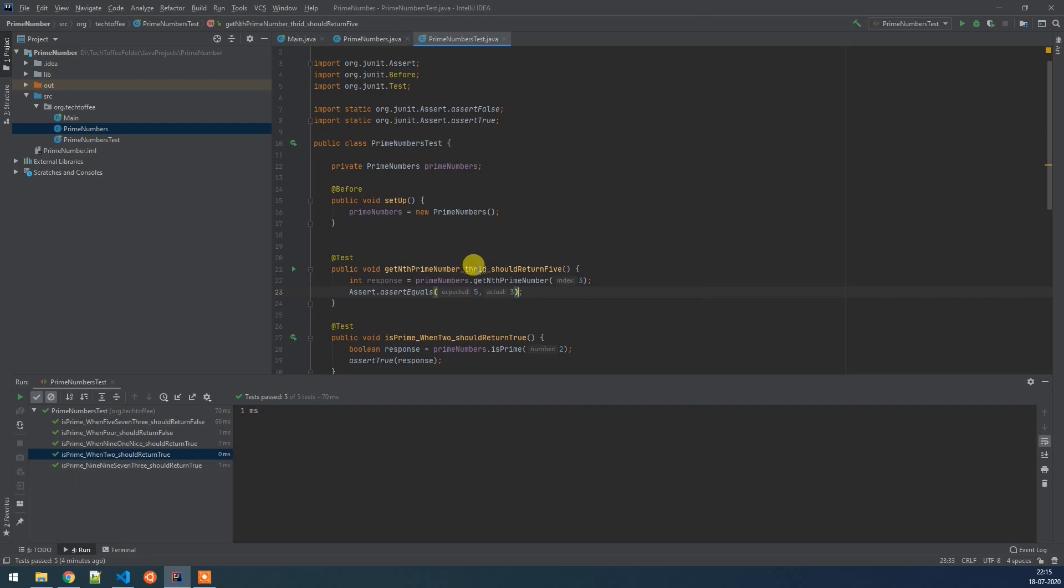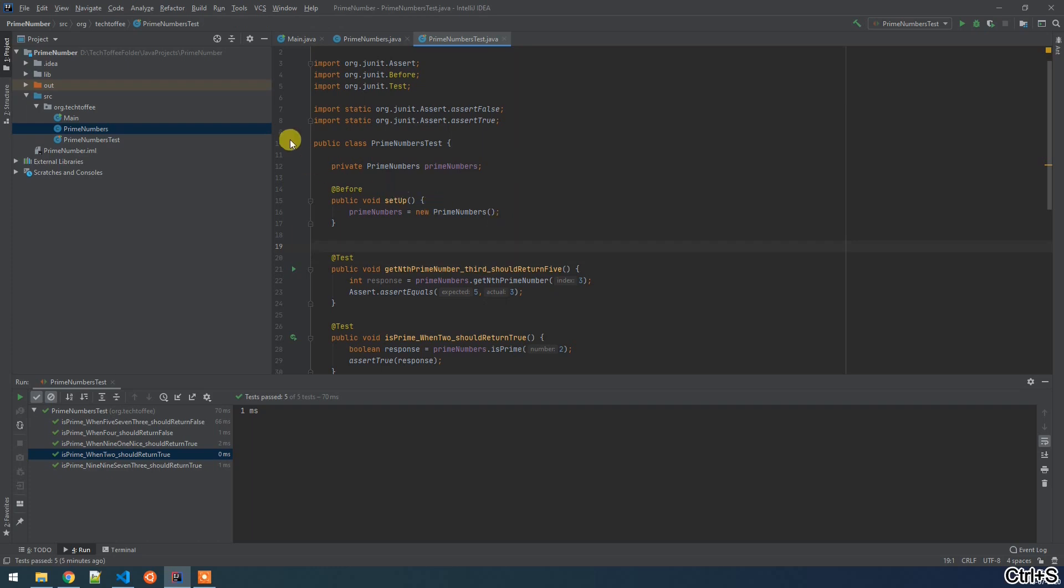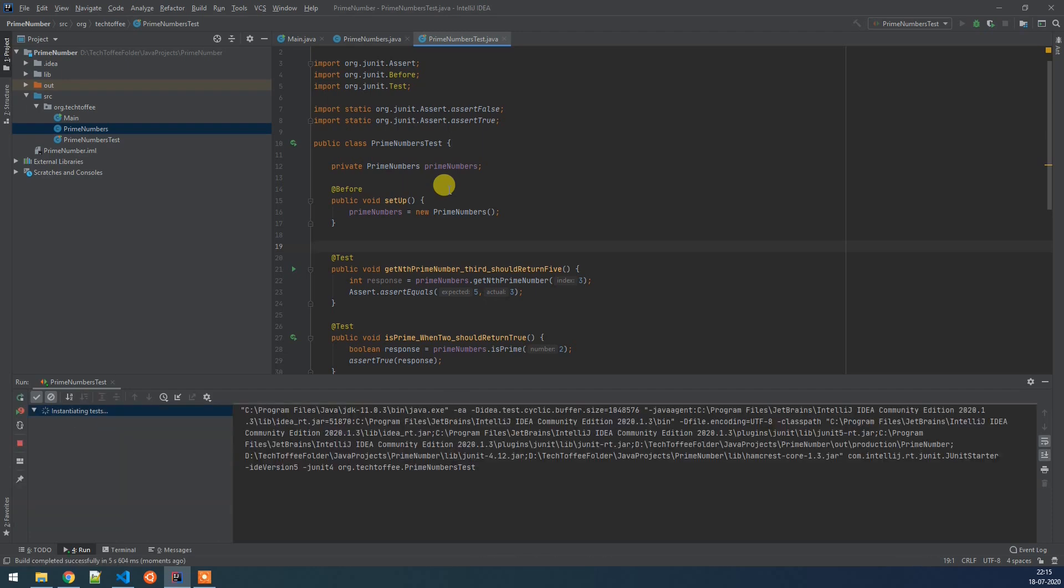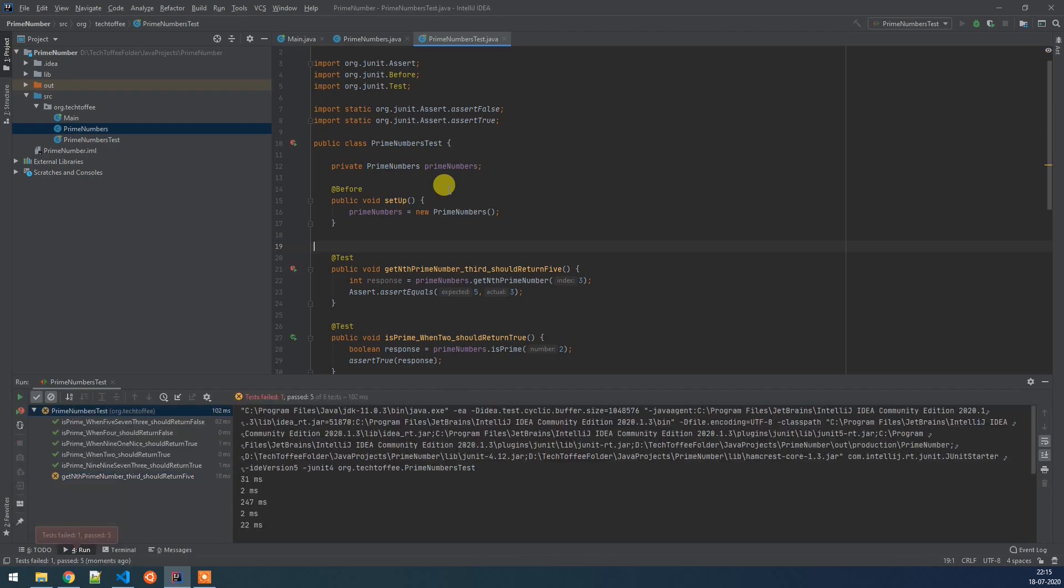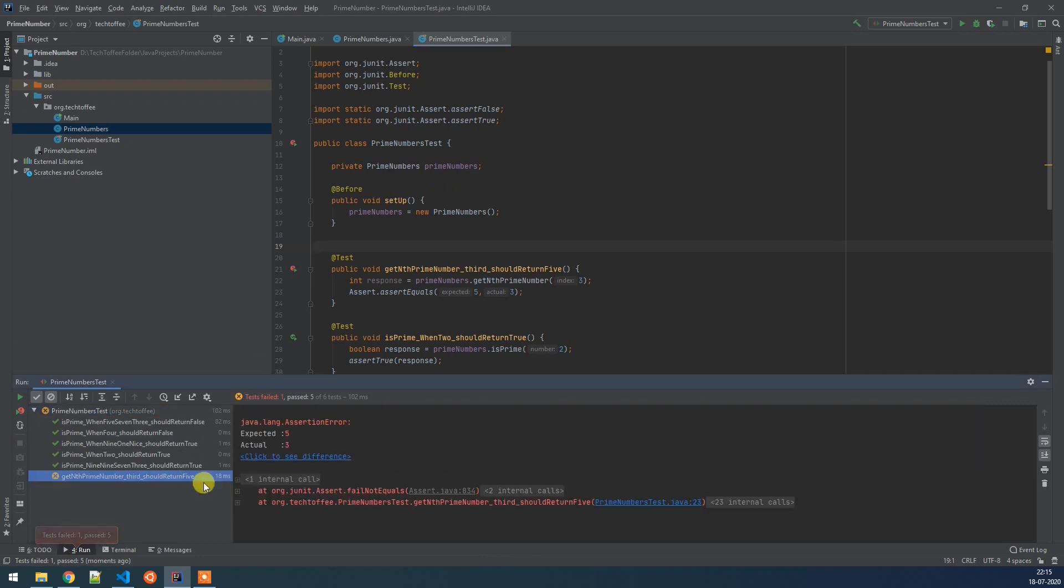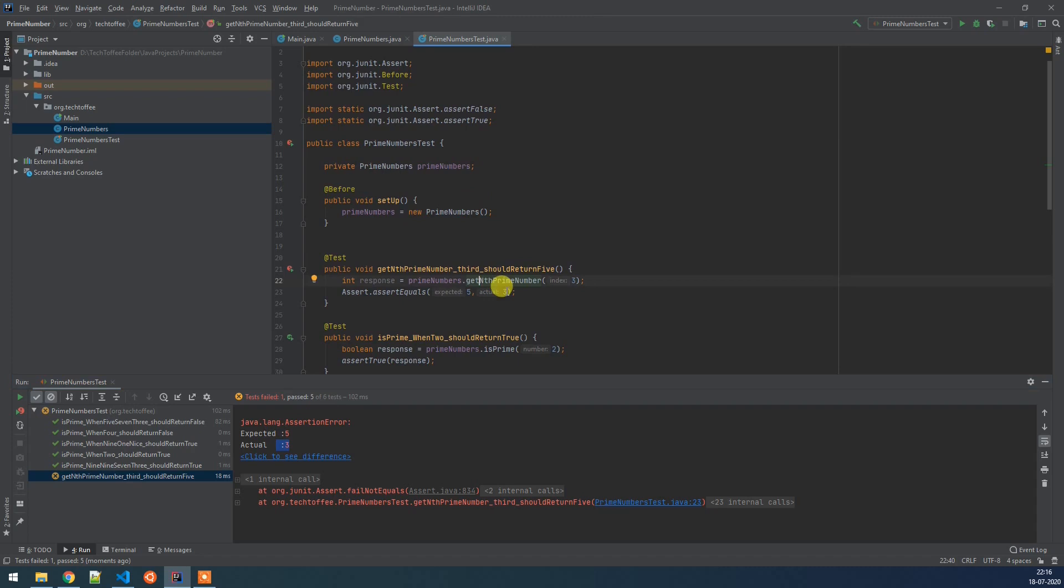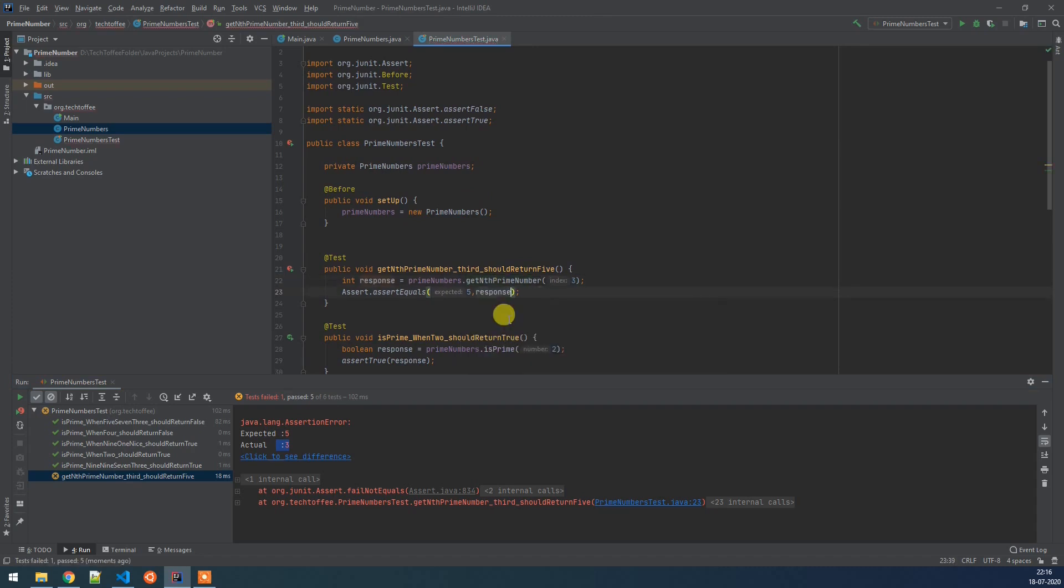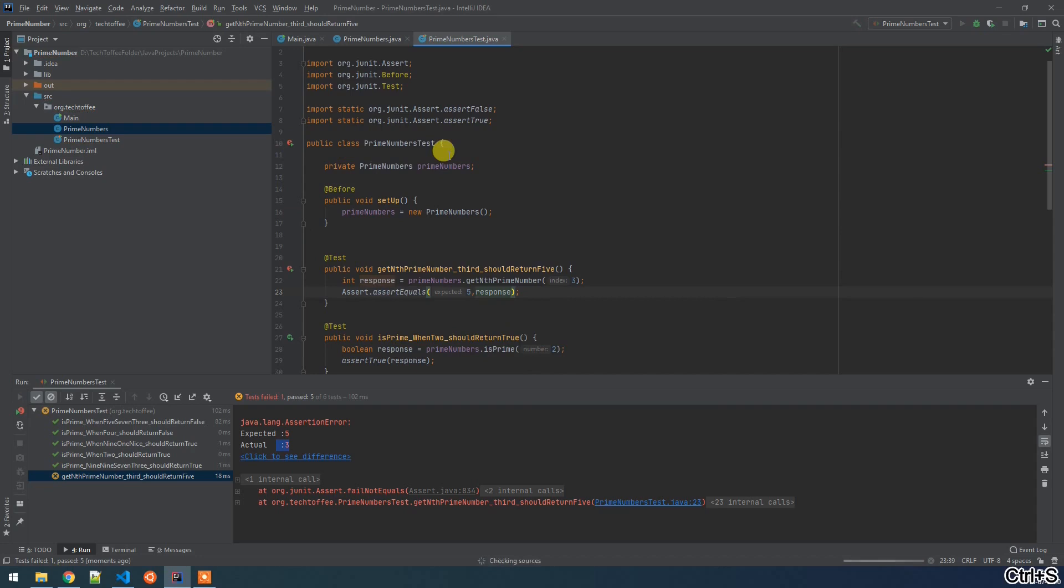So IntelliJ also suggests you spelling mistakes. If you do any spelling mistake it will show a green line under it. Now if we run it, we can see that our get nth prime number third should return 5 is failing because the expected value is 5 and we are hard coding the expected value as 3. So what we can do is we can do it as a response. Now if we run it we can see that our test is a pass.